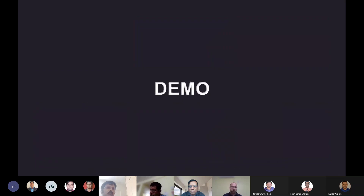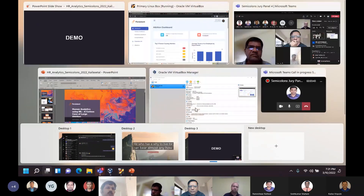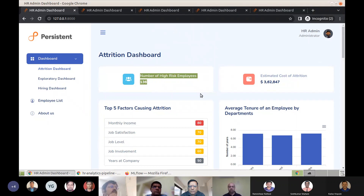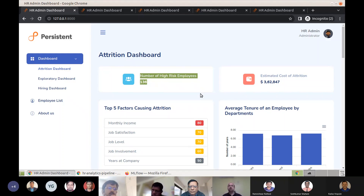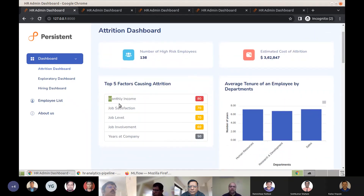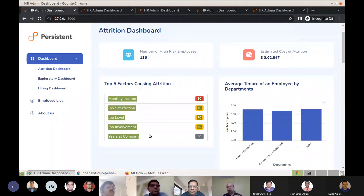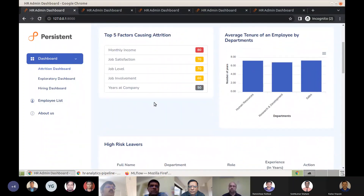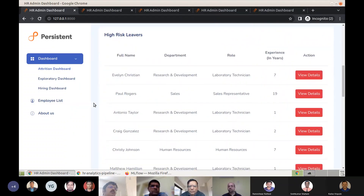I'll now show you the solution we've built. The most important component is the attrition dashboard. As you can see, 136 employees are found to be at high risk. Behind the scenes, a machine learning model looks at all those data sources and identifies, using a threshold, 136 employees at high risk of leaving. We also have an estimated cost of attrition from the resource management data. We use explainable AI techniques to gauge the top five factors causing attrition for our organization, along with department-wise data on average time spent before an employee leaves.